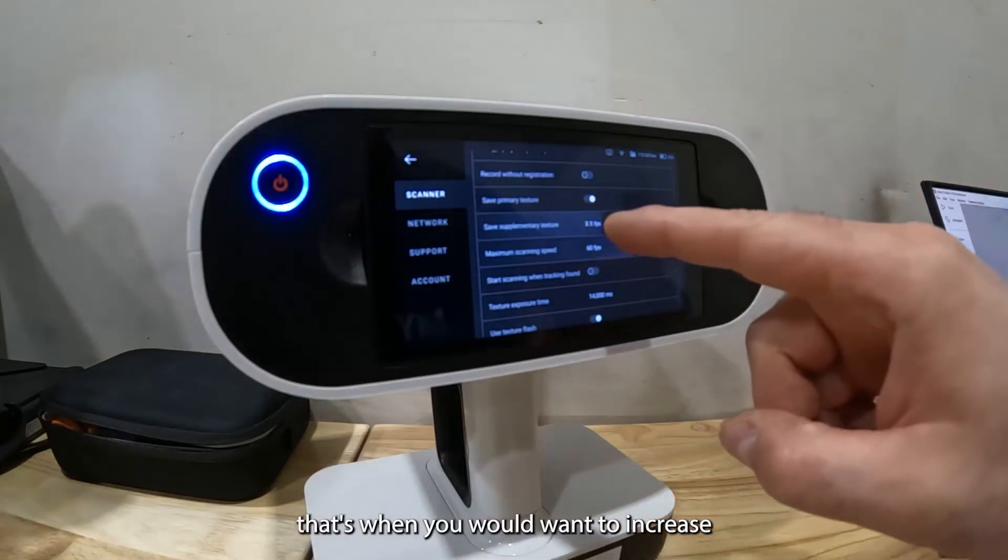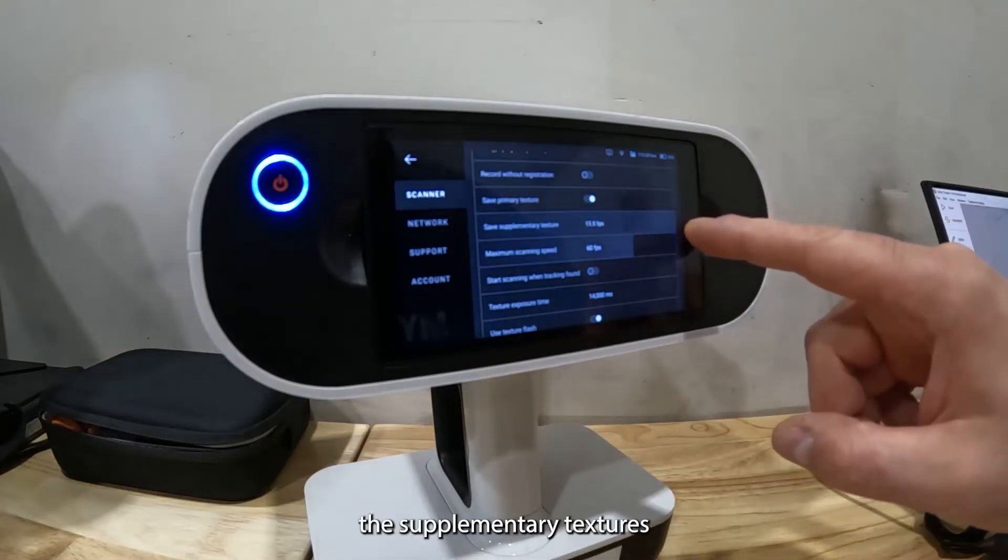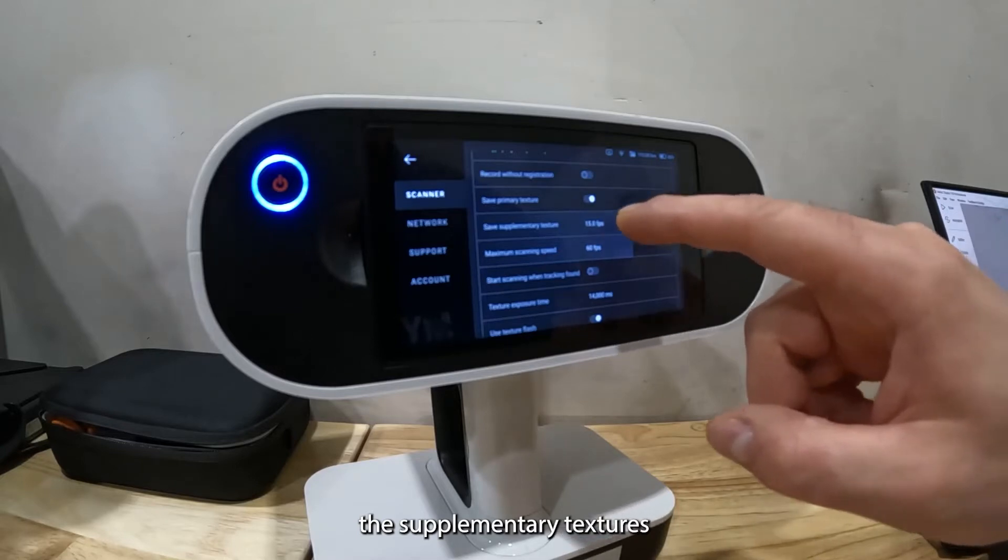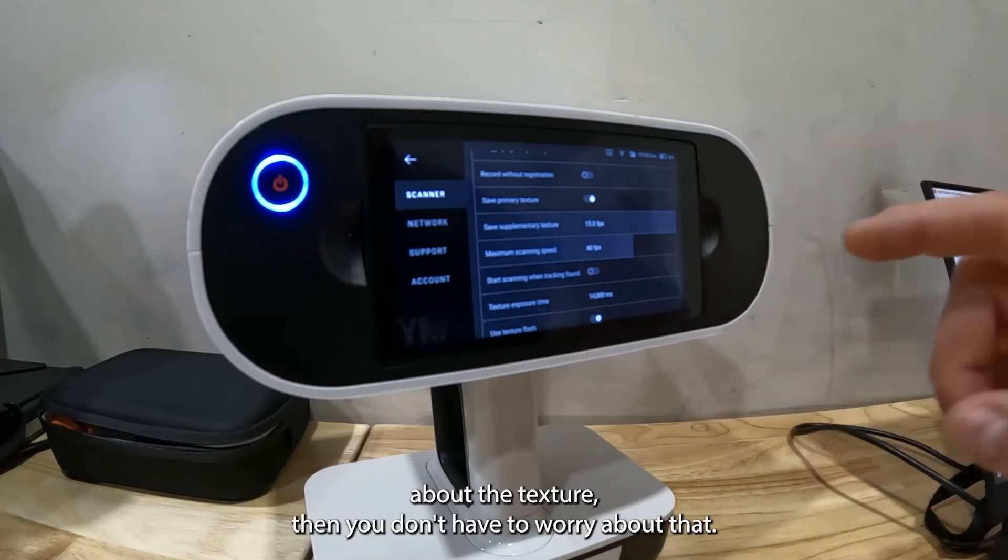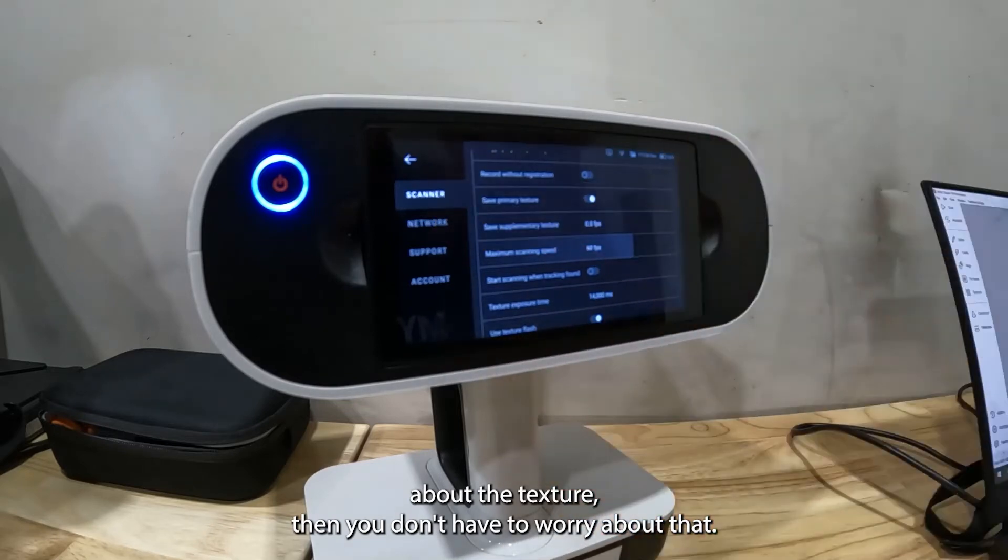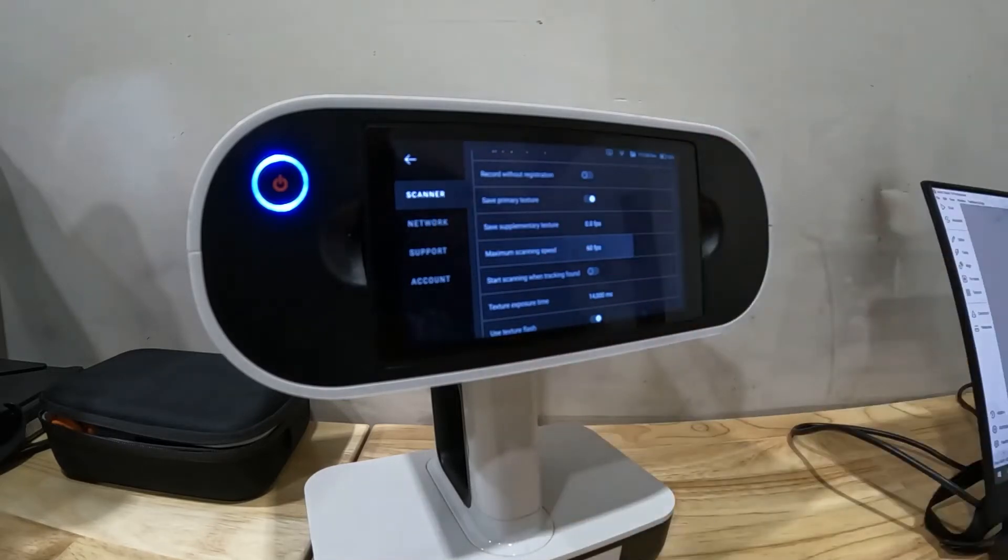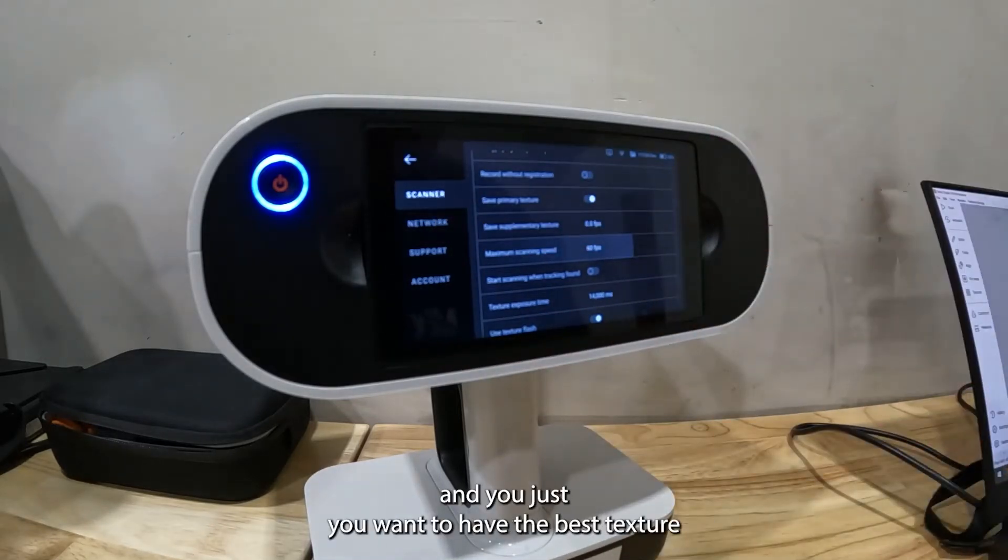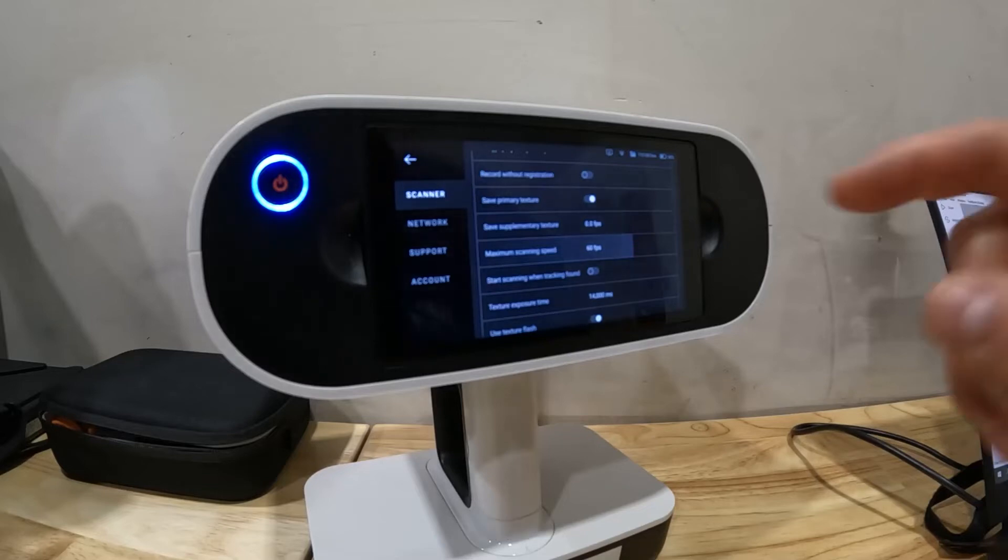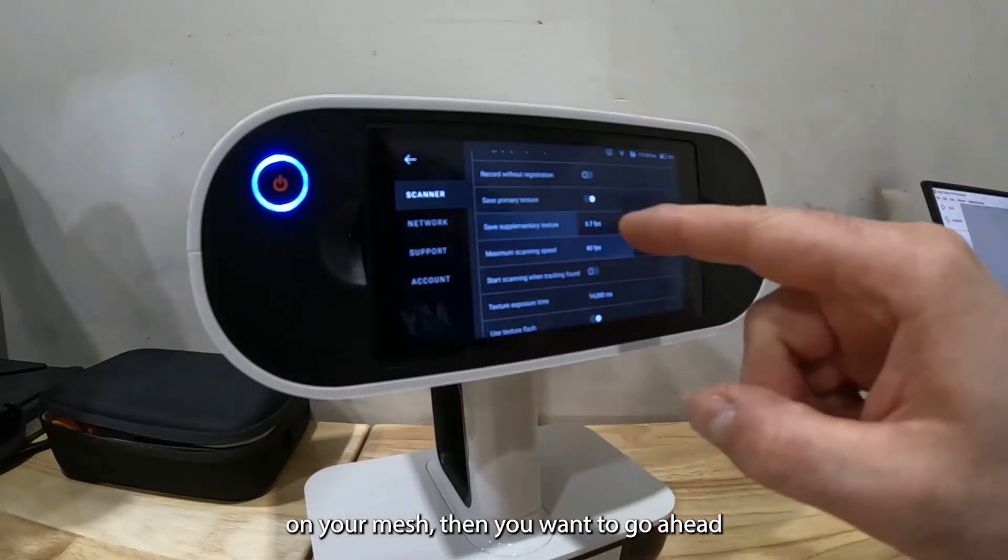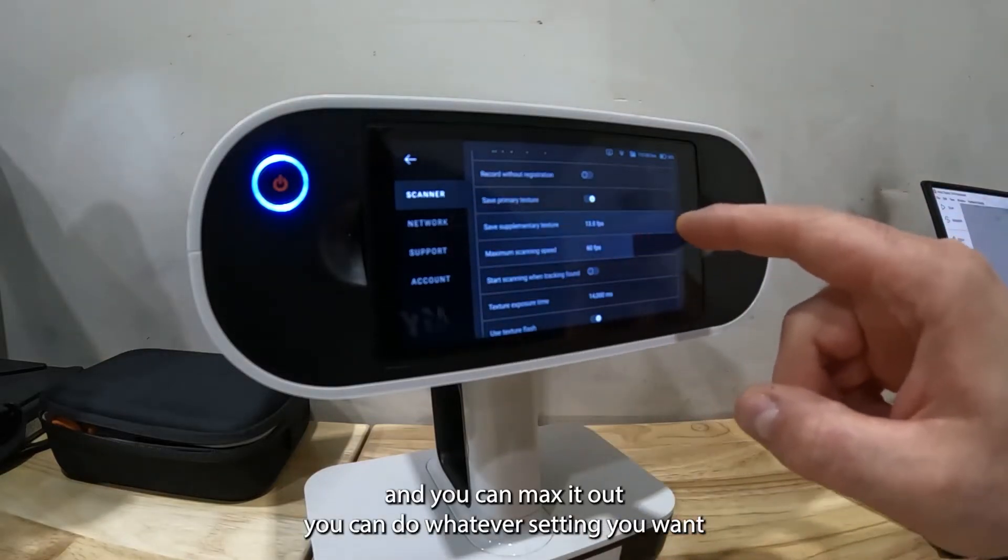For most things if you're not worried about the texture then you don't have to worry about that. But if you're scanning some kind of art piece and you want to have the best texture mapping on your mesh, then you can max it out.